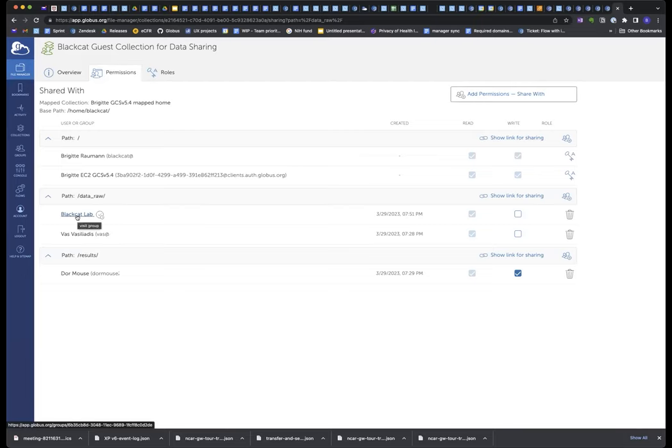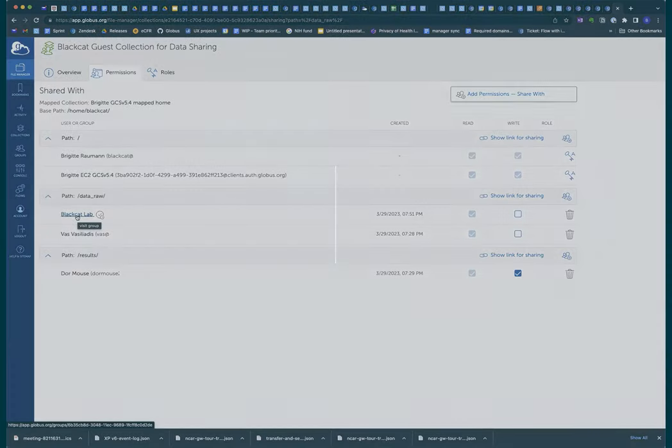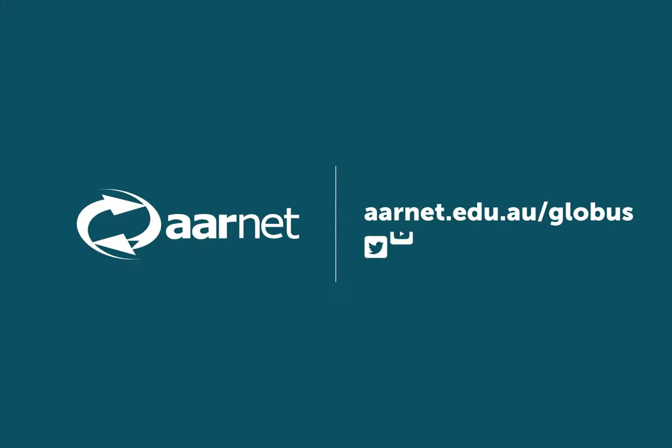So that's a very quick overview of automating data sharing with flows. It's a simple example, but I think, I hope you can imagine that that could be one part of a more complex flow that you can build. And I think that's the end that I've got. So thanks for your attention.